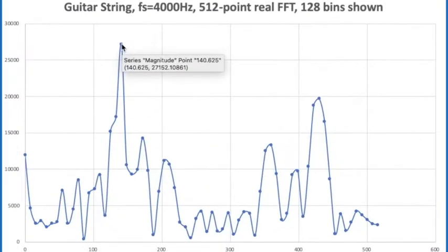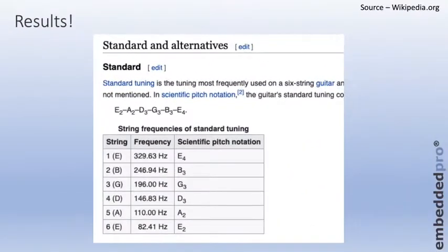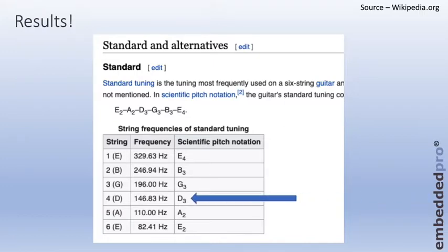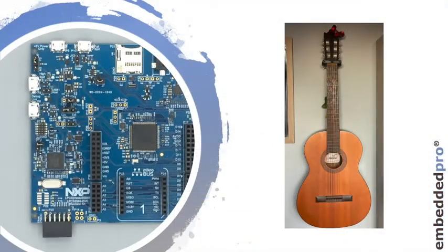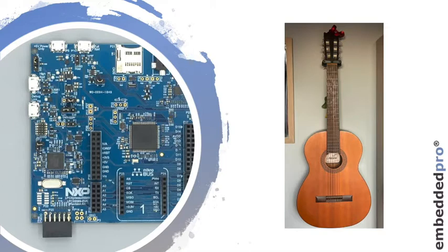The FFT from the LPC55S69 PowerQuad is showing me very clearly that there's a fundamental frequency of about 144 hertz. If I look at the tuning of a guitar string, and here is some data from Wikipedia, I can see the frequency of each of the six strings. And here is D3, as the guitar string D had 146 hertz. So there we are. That completes my investigation into PowerQuad. Today, it seems like my son plucked the D string on his guitar, and I was able to use the PowerQuad on the LPC55S69 to identify that from an audio sample that he took.